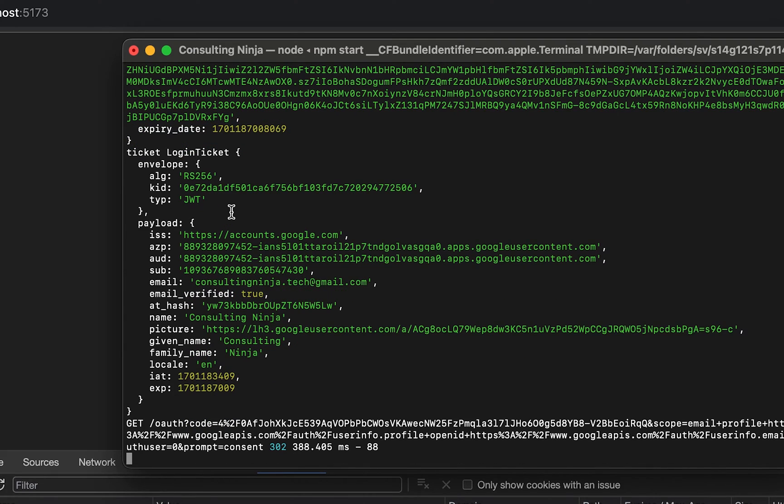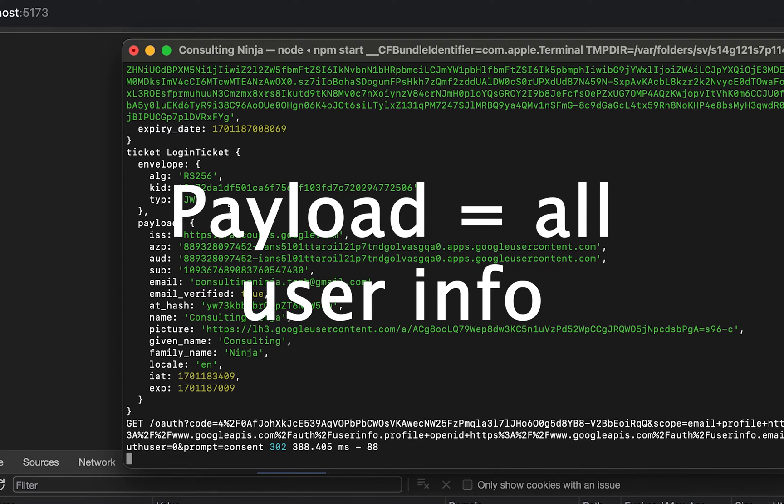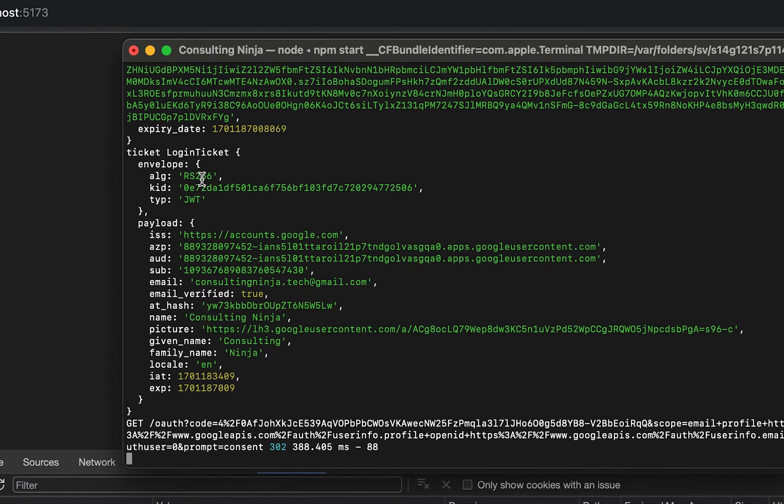Now what your ticket is, is it's all of the information from the ID tokens. The payload is wrapped in an envelope. The envelope just contains what algorithm was used and what kind of token it is. And then you have the actual payload.